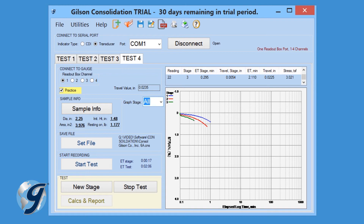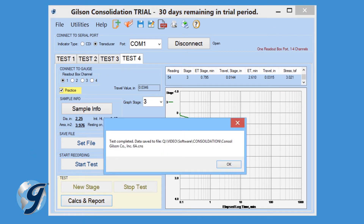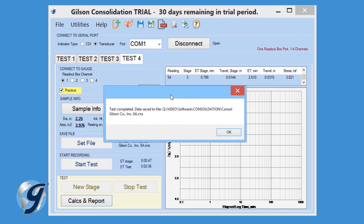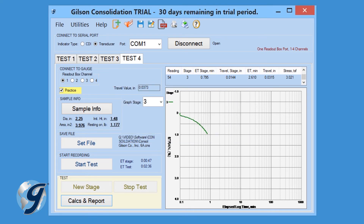At the completion of the final stage, select Stop Test. A dialog box will appear confirming the data has been saved to the preselected file. Click OK to continue. It is now OK to close the program while the final sample height, moist and dry masses are determined, knowing that you can reopen this specific test file to enter those final values.